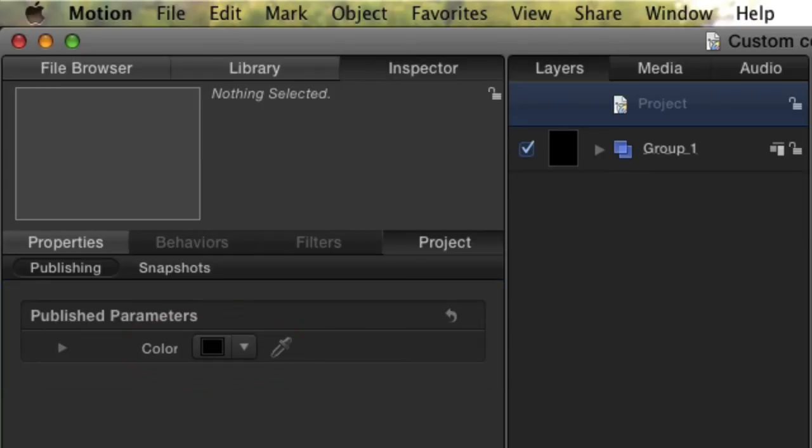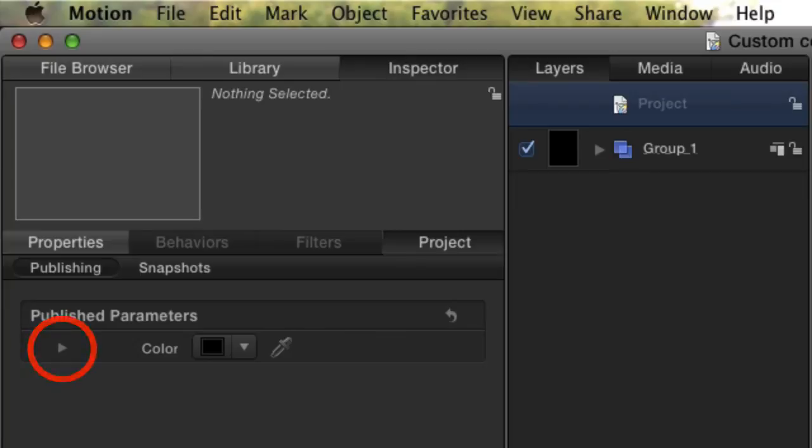For our Generator, it shows the Color property set to black, and the controls collapsed. Let's expand the Color property, and set the color to red.